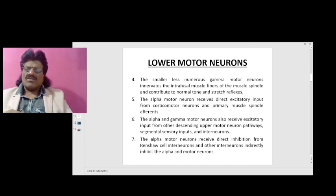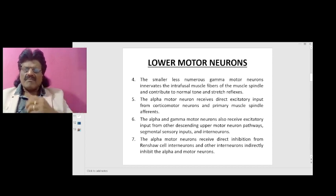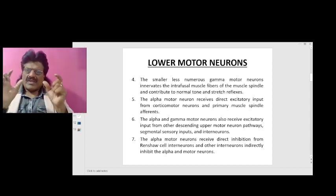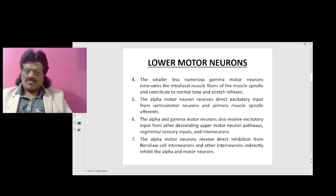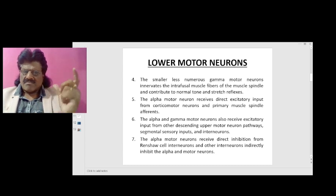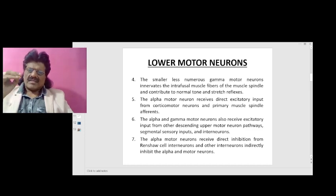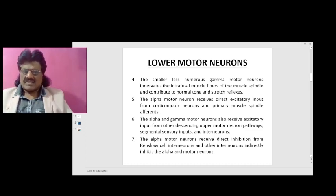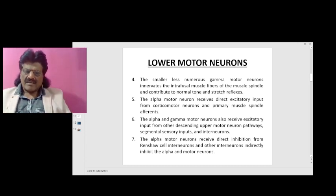Alpha motor neurons are primarily responsible for power, and gamma motor neurons are primarily responsible for maintenance of tone. The smaller, less numerous gamma motor neurons innervate the intrafusal muscle fibers of the muscle spindle and contribute to normal tone and stretch reflexes. The alpha motor neurons receive direct excitatory input from corticomotor neurons and primary muscle spindle afferents, and also receive direct inhibition from the Renshaw cell interneurons.